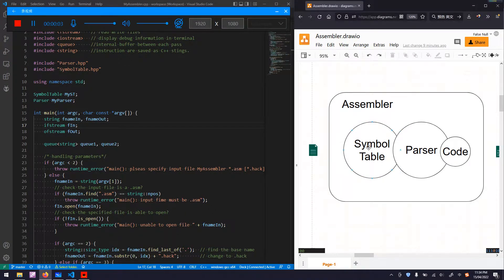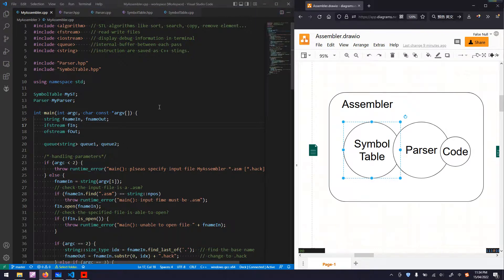In this video I will talk about the implementation of the SampleTable class. Instead of implementing and testing the whole program in video, I skip that process and directly discuss the completed program.